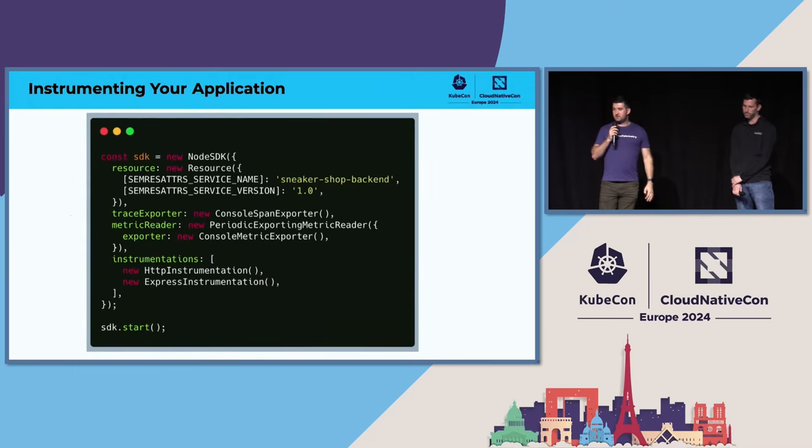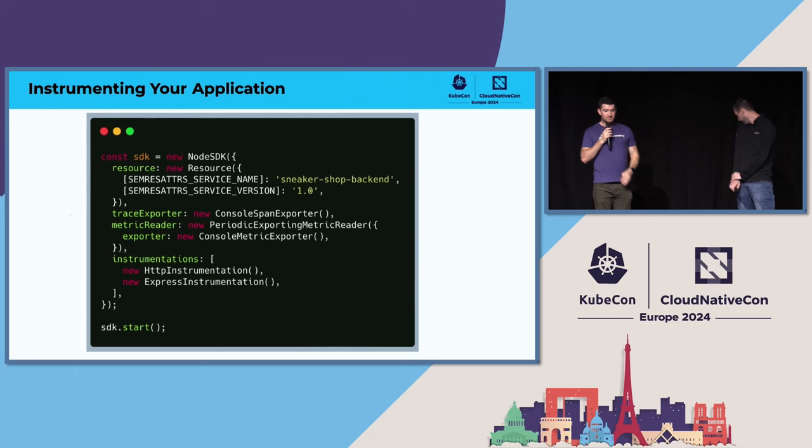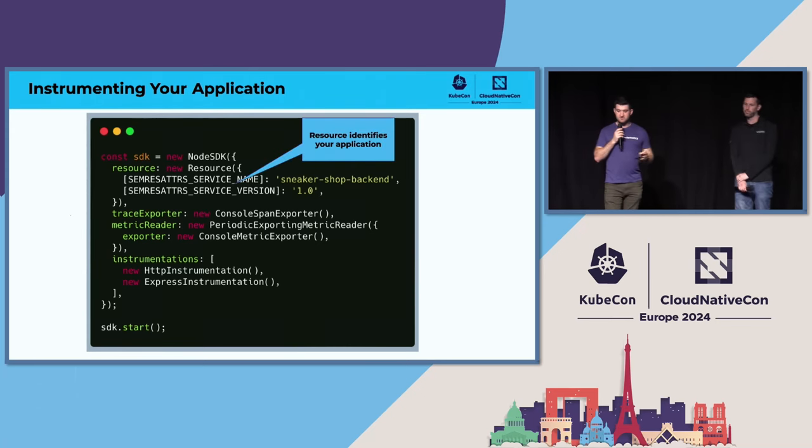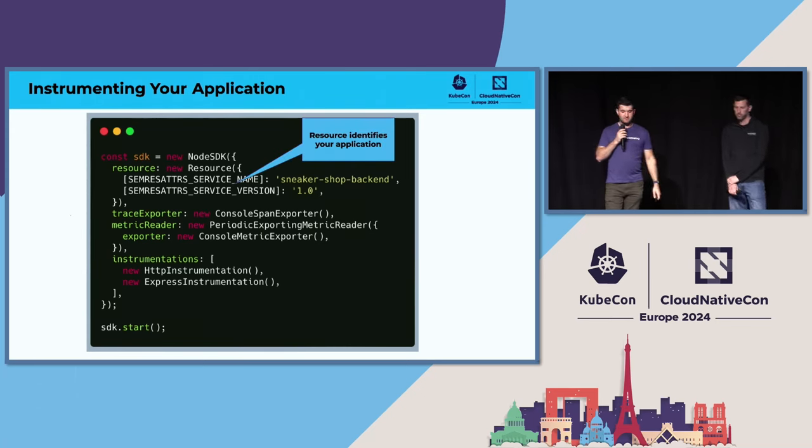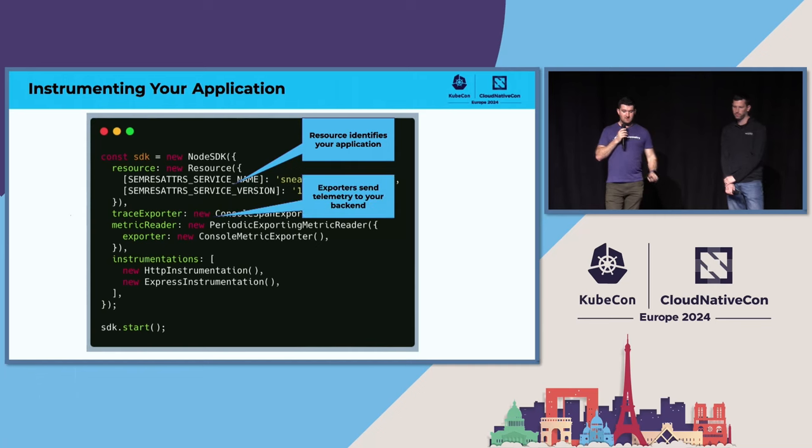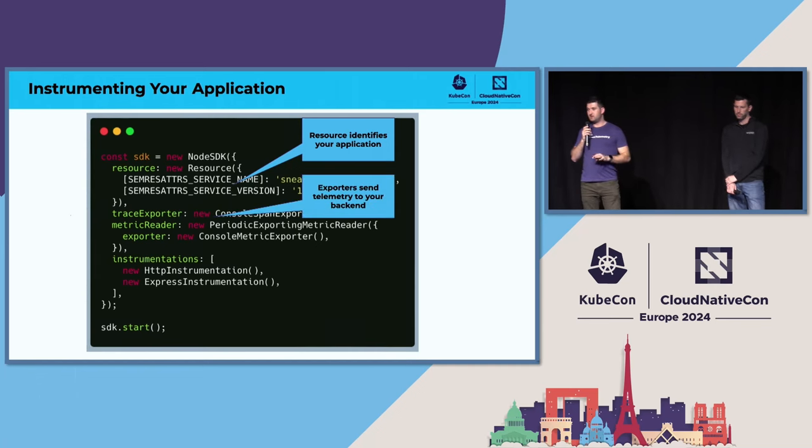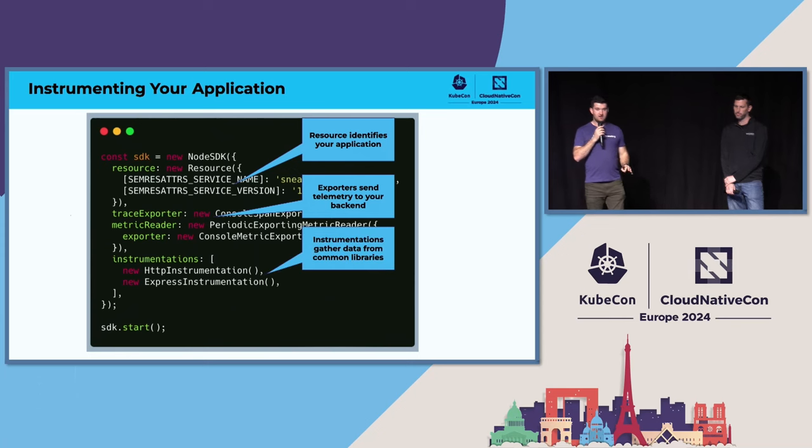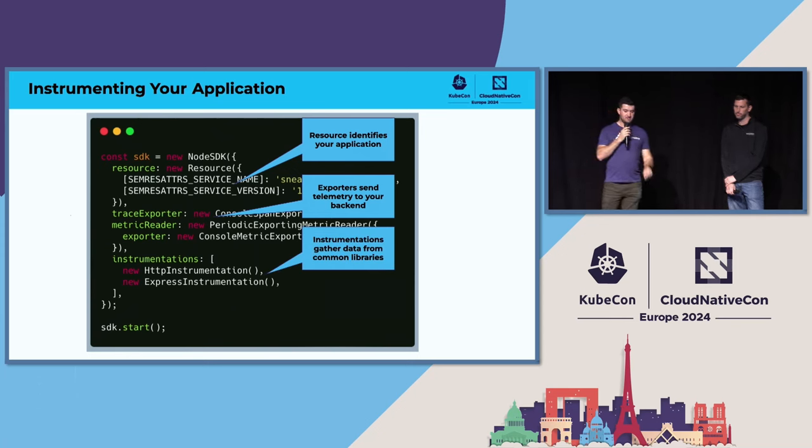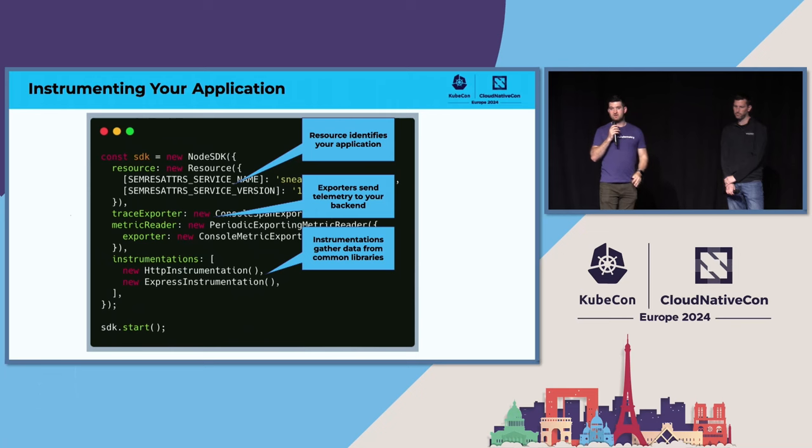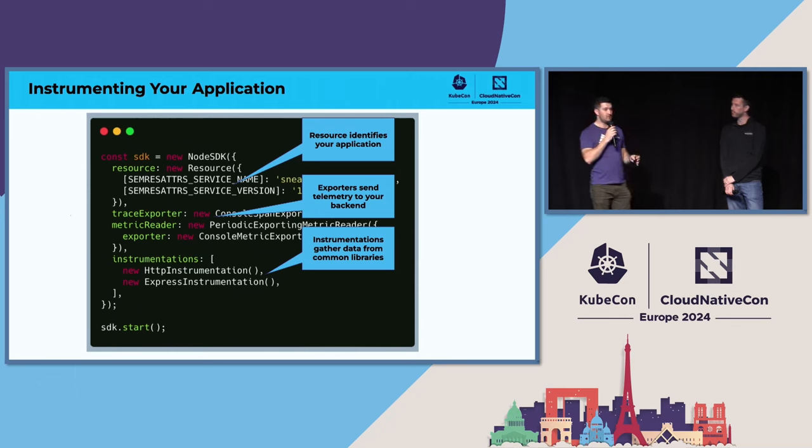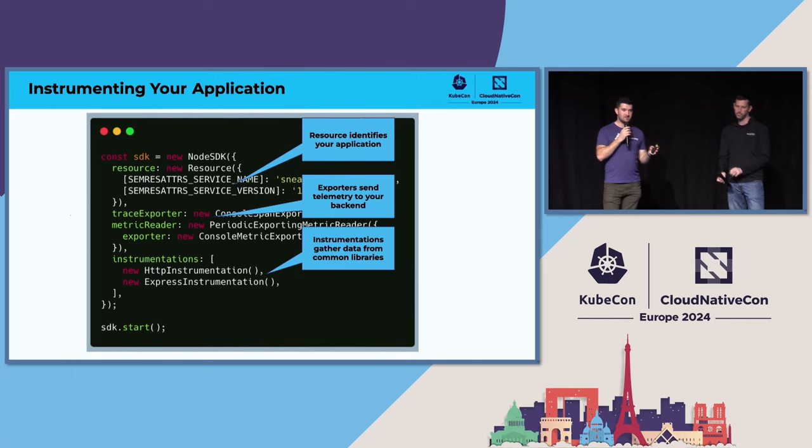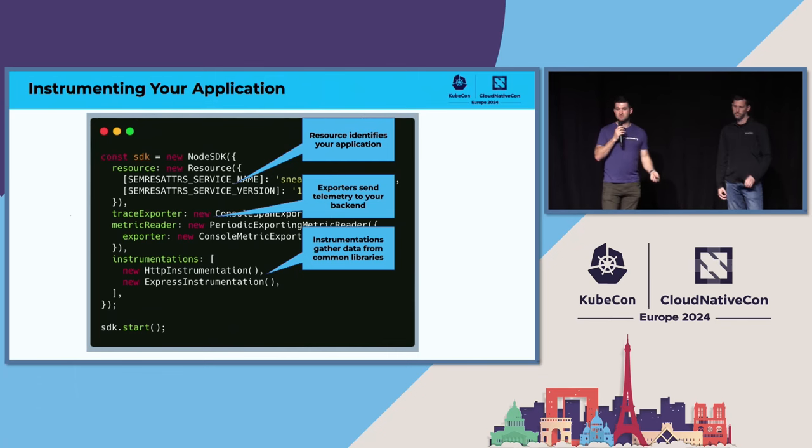Instrumenting with OpenTelemetry is fairly easy. It varies language to language, but typically, you have a resource, which identifies your application. Exporters, which tell your SDK where to send all of your telemetry data and how to get it to your backend. And instrumentations. Here, I have the HTTP and express instrumentations as an example. Instrumentations hook into common libraries in order to generate telemetry data. But if your library is not supported or if you're doing something custom, you can always do custom telemetry as well.